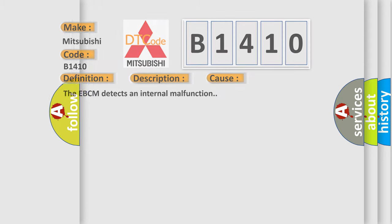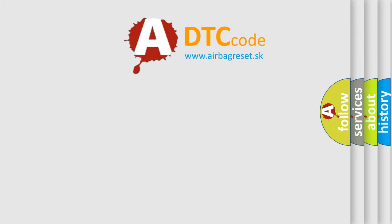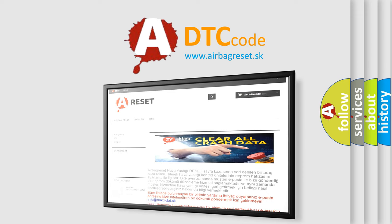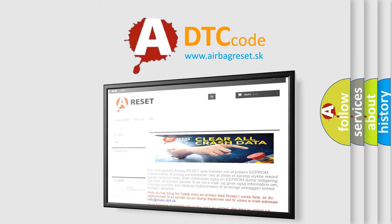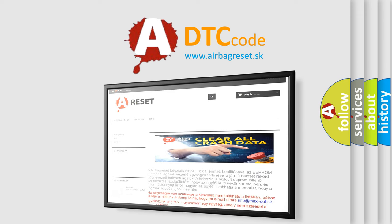The Airbag Reset website aims to provide information in 52 languages. Thank you for your attention and stay tuned for the next video.